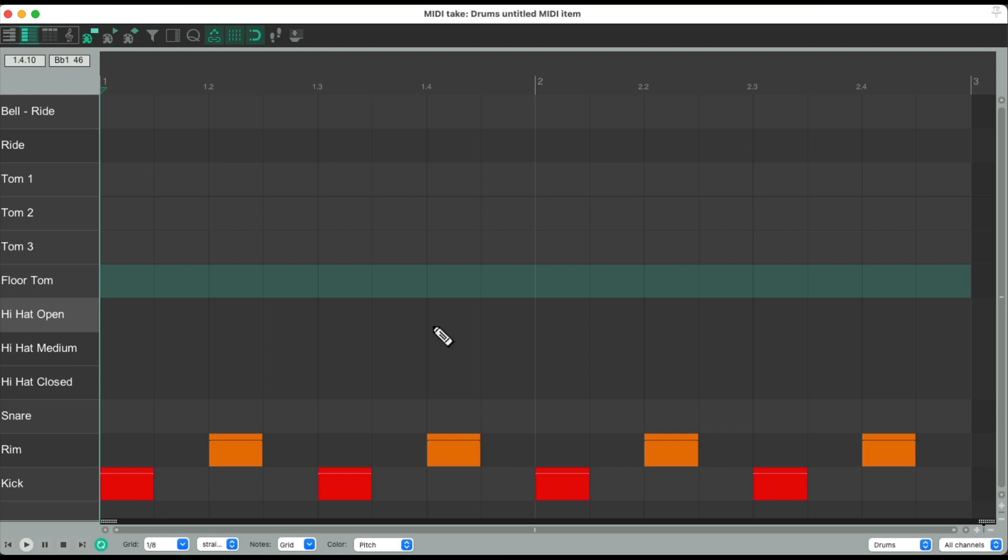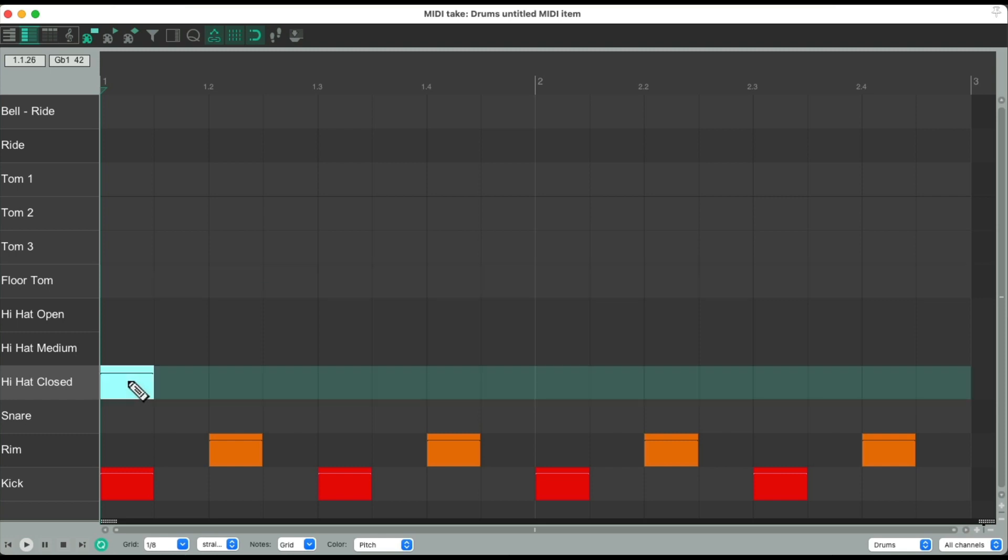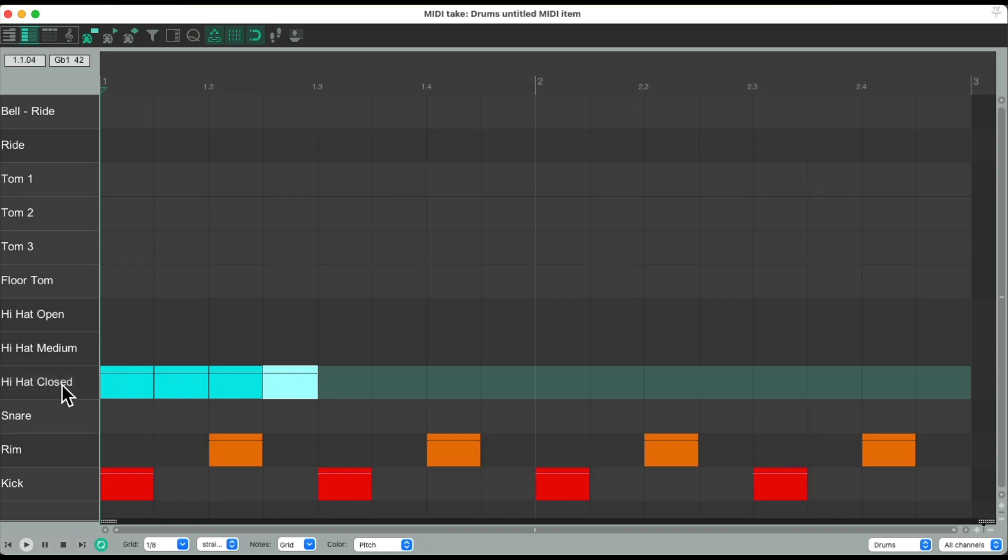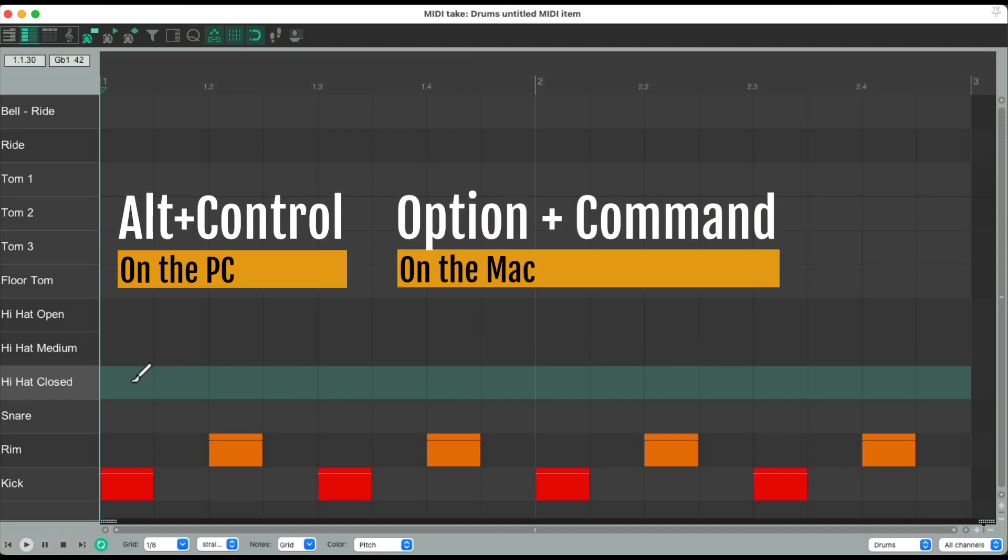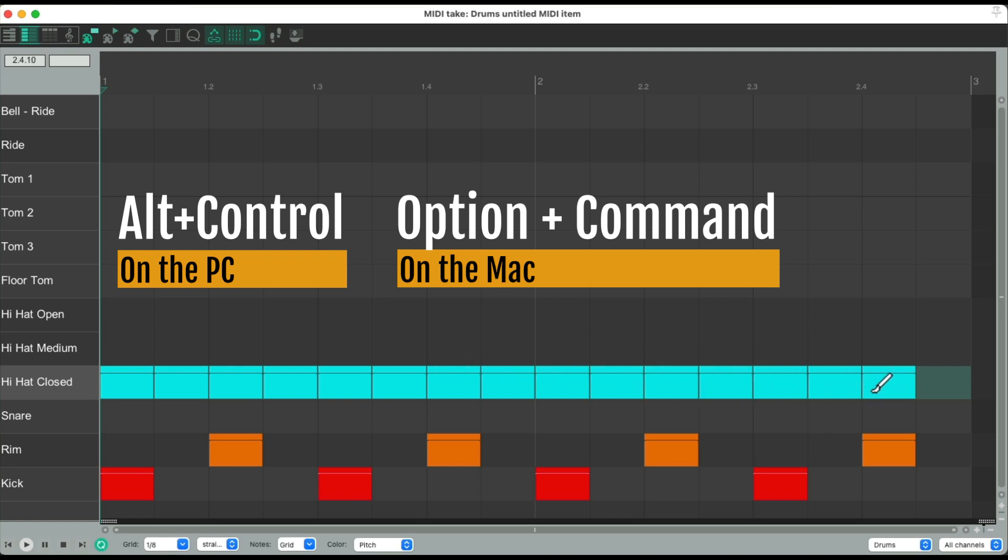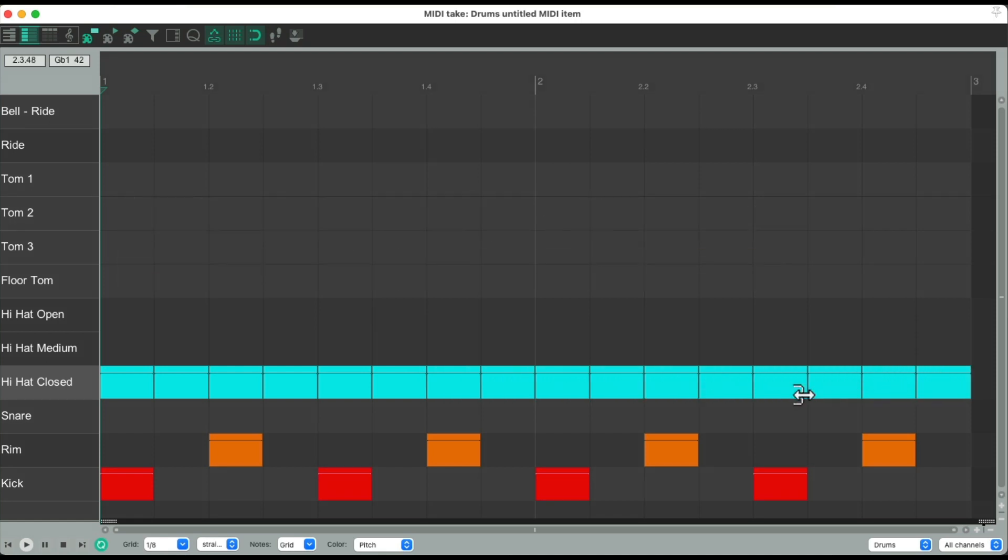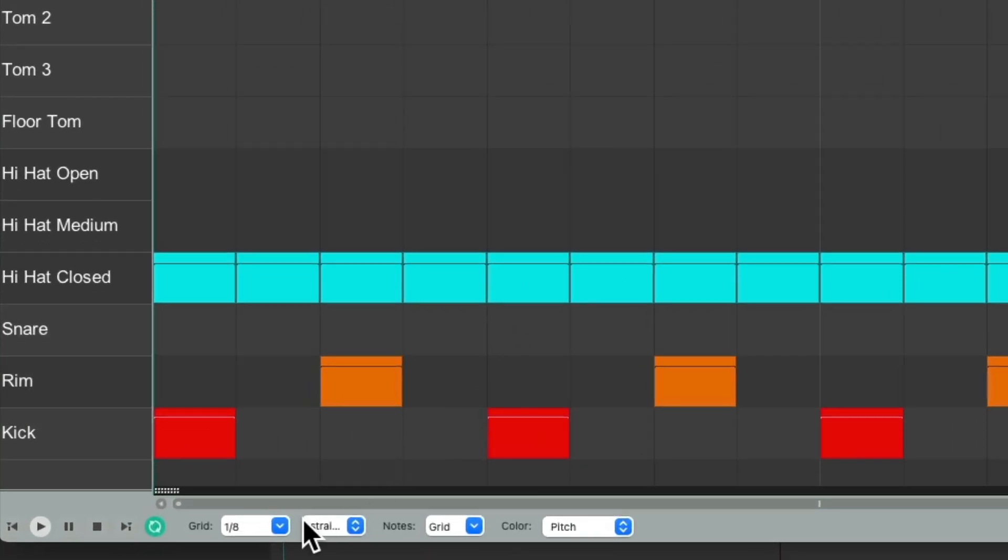So now I'm going to add a hi-hat part. Now we could drag the notes to insert them like this. That's going to take too long. So instead, we could draw it in by painting notes. Alt-Ctrl on the PC, Option-Command on the Mac, and just drag through the whole line to draw in those notes based on the grid size we set up, which is eighth notes right now.